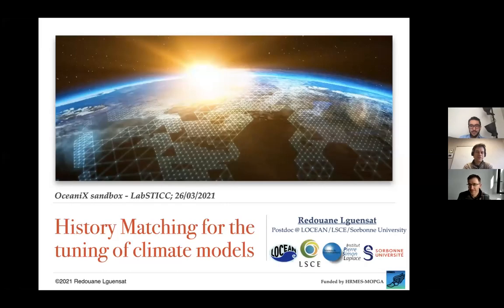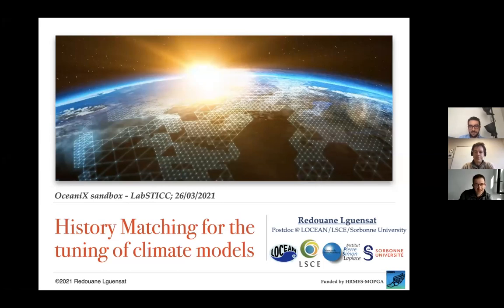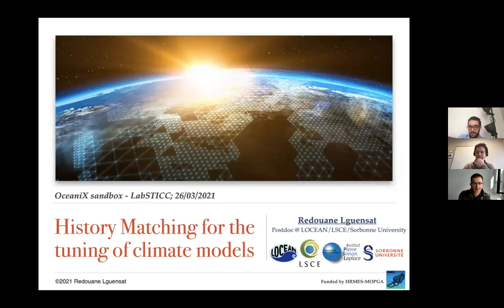We're glad to welcome Redouane this morning for a talk on ongoing activities. Thanks a lot, Ronan, and thanks to the oceanics team for inviting me. This is a really good opportunity to reconnect with the lab — for people who don't know, I did my PhD with Ronan in the LabSTIC team, so I'm very glad to be here today.